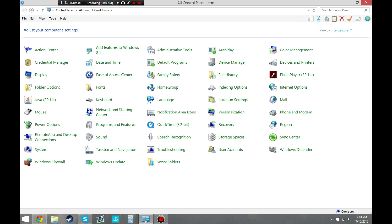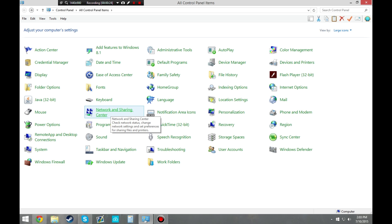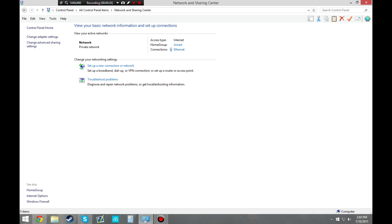Alright guys, now we're over on the computer. I'm using Windows 8.1. I'm sure this will work with Windows 7 and Windows 8 as well — some menus may look a little bit different. First off, we're going to go to the Control Panel, and we're going to want to go to Network and Sharing Center. Then we're going to want to go to the top left and go to Change Advanced Sharing Settings.